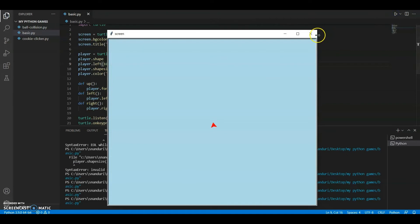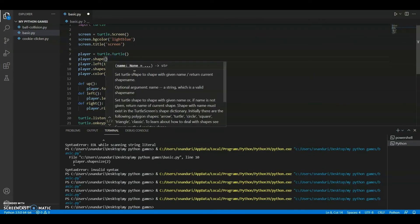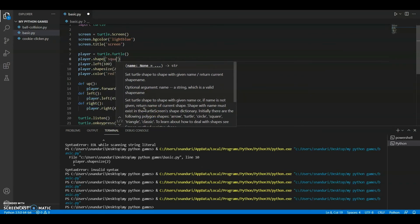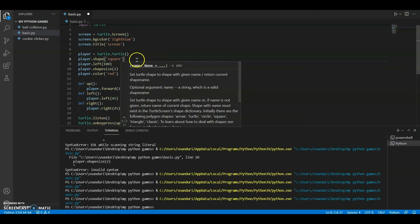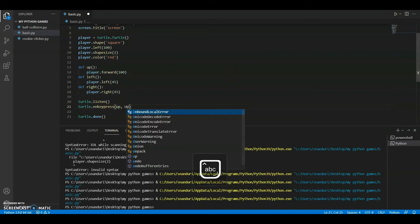With 'player.left(100)' you'll get this kind of position. You can even change the position by changing it to left or right, since we're already defining those keys. The shape is going to go back to square, and then 'turtle.onkeypress()' with 'up' set to move the player upward.